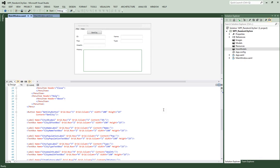Hi guys, welcome to my fourth tutorial on C# WPF and Model-View-ViewModel. We're going to set up some private fields, some public properties, and we're going to set up our property event handler. If you remember the last tutorial, we set up our UI. So now what we're going to do is set up our view model — this is our view, and now we want to be able to view the data we want to review.